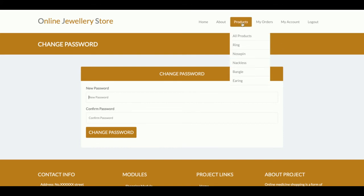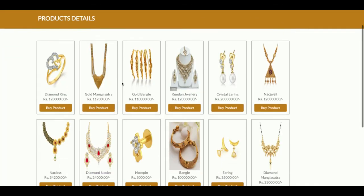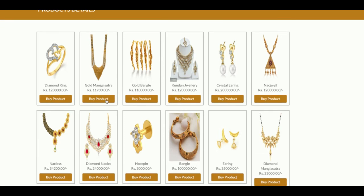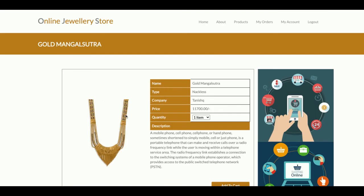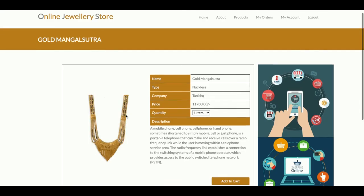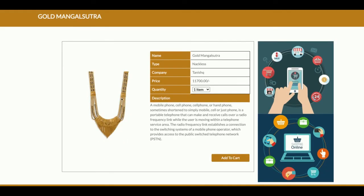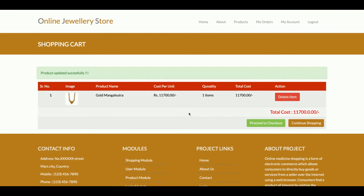Now I am going to buy some products. Click on the All Products section and click on Buy Product. Once you click Buy Product, you will see the product details and can set how many items you want to buy. Once you click Add to Cart, that product will be added to the cart.